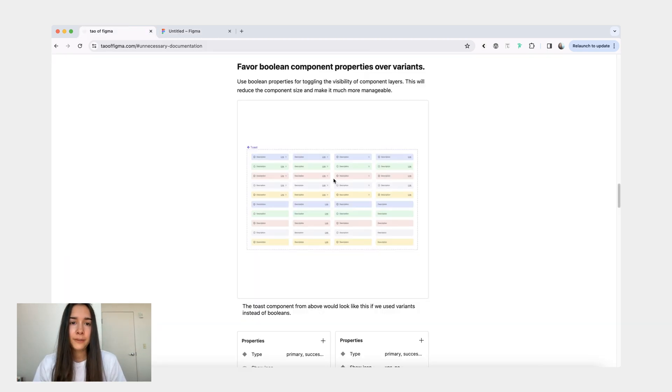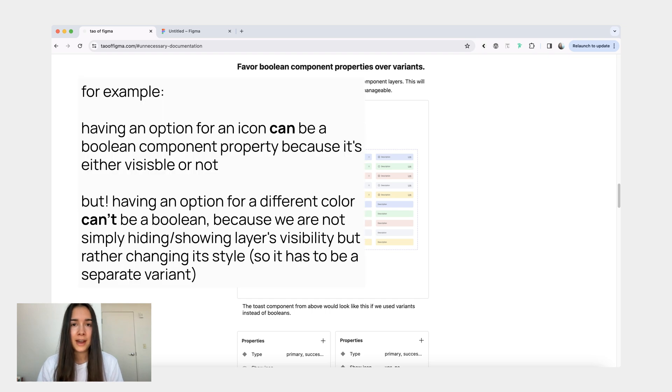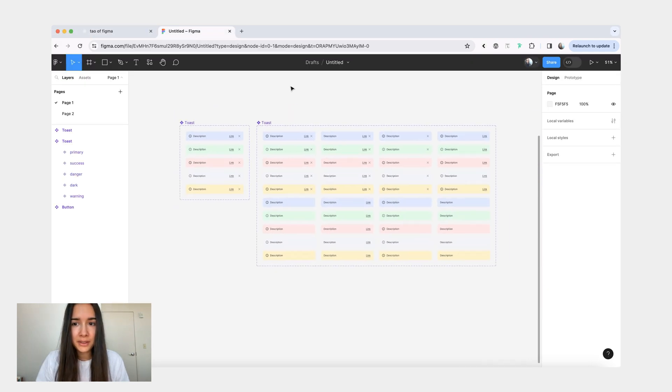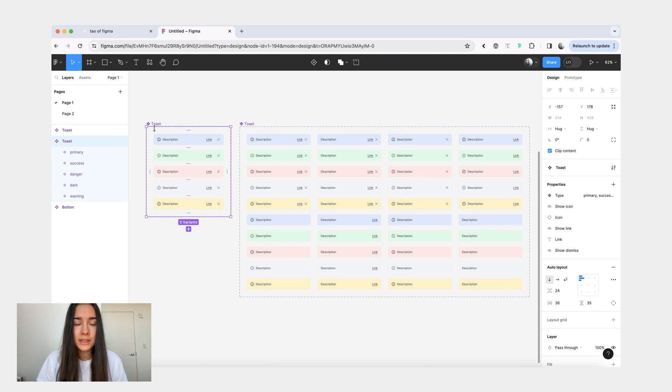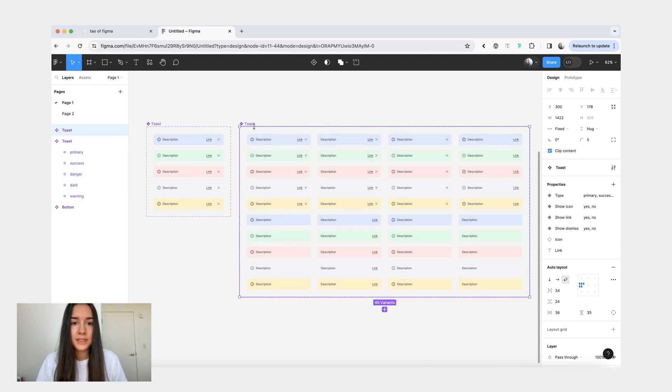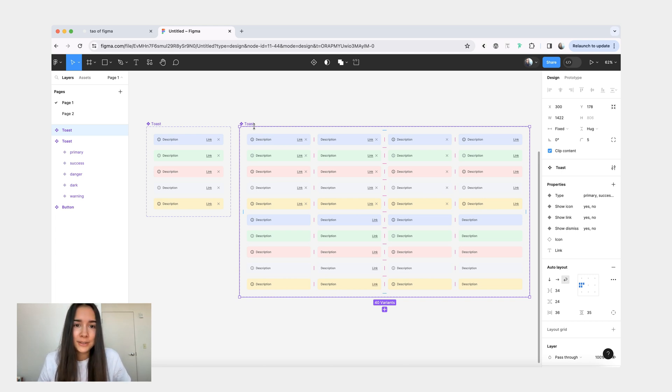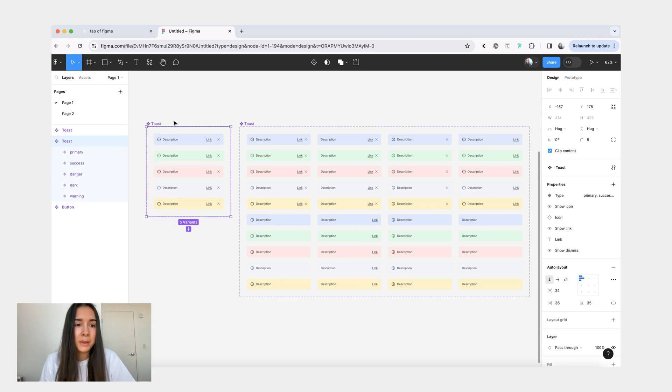And the next one is favoring boolean component properties over variance. The simplest way to think about this, if there is a certain layer in your component that could just be toggled on or off, meaning you can change its visibility from visible or not visible, then you should use a boolean component property, as opposed to creating a variant for it. Let's go back to our toast component. Here, I now have two examples. This first one is made with boolean properties, and this one has a variant for everything. And there are obviously a couple issues going on here.